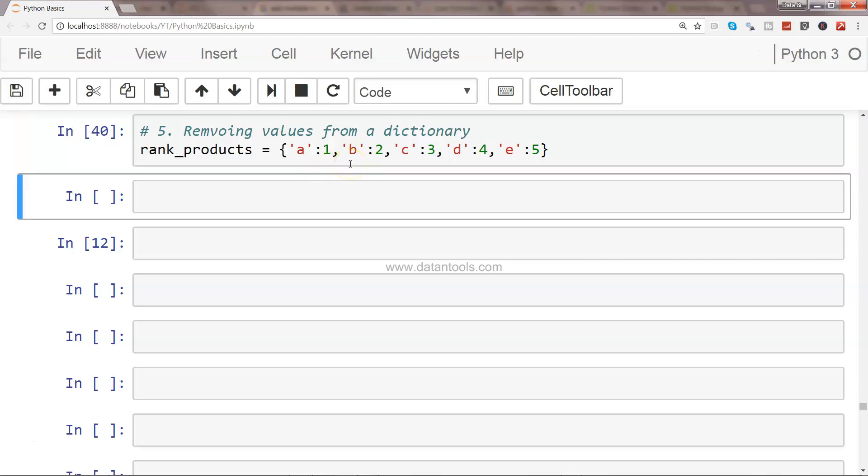So here we are going to remove the particular key and value. To do that, we use the delete function. Over here, say rank_products and specify the key which we want to remove.